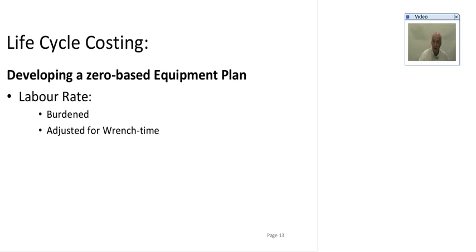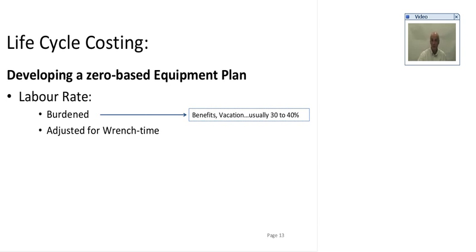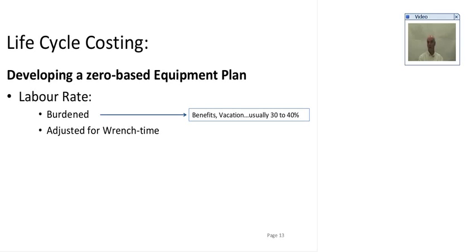What I mean by burden first of all is these are just your benefits, so you don't just take your wage, clearly you need to also account for benefits, vacation, the other true cash costs that are required in order to provide an hour of internal labor on your mine site.